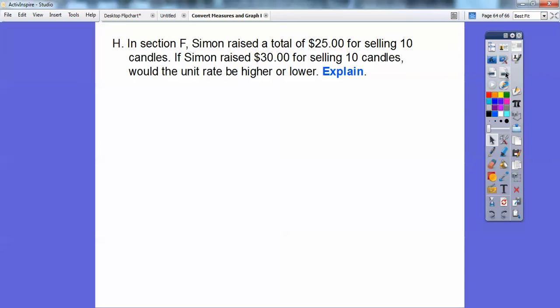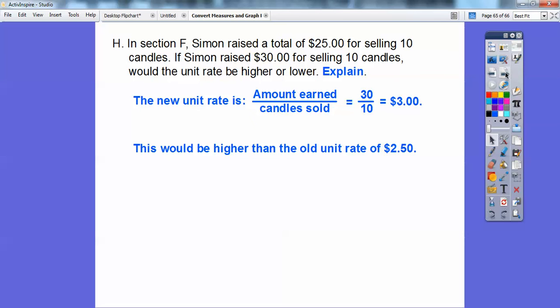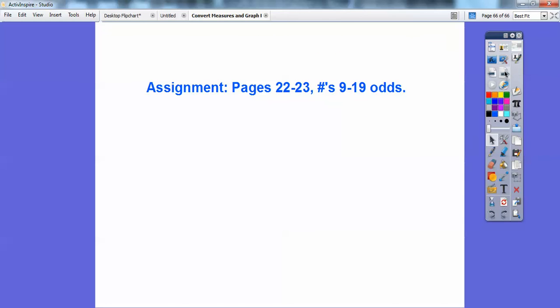In section F, Simon raised $25 for selling 10 candles. If he raised $30 for selling 10 candles, would his unit rate be higher or lower? You can calculate it: $30 divided by 10 is $3 per candle. Or you can just see he's making more money for the same number of candles — so definitely a higher unit rate. Take care, everyone!